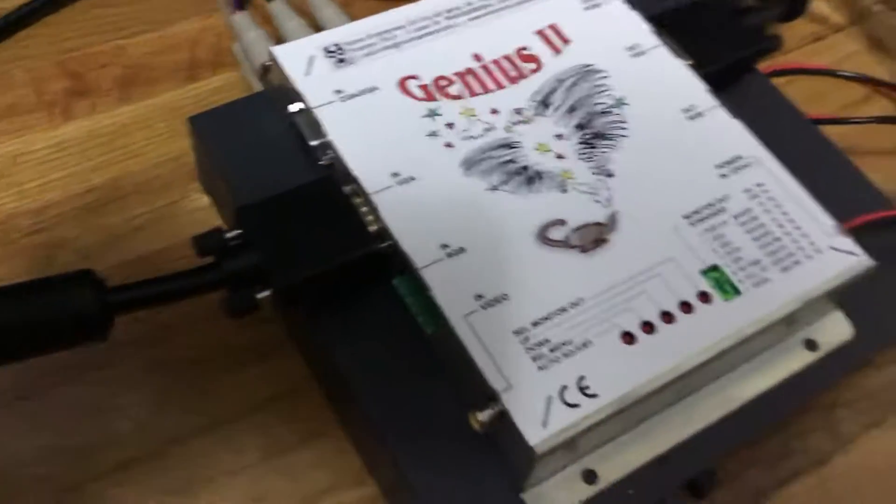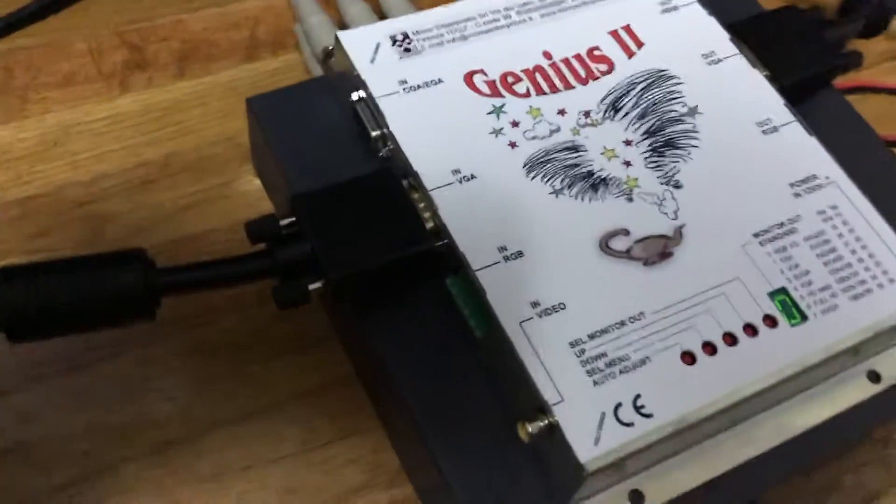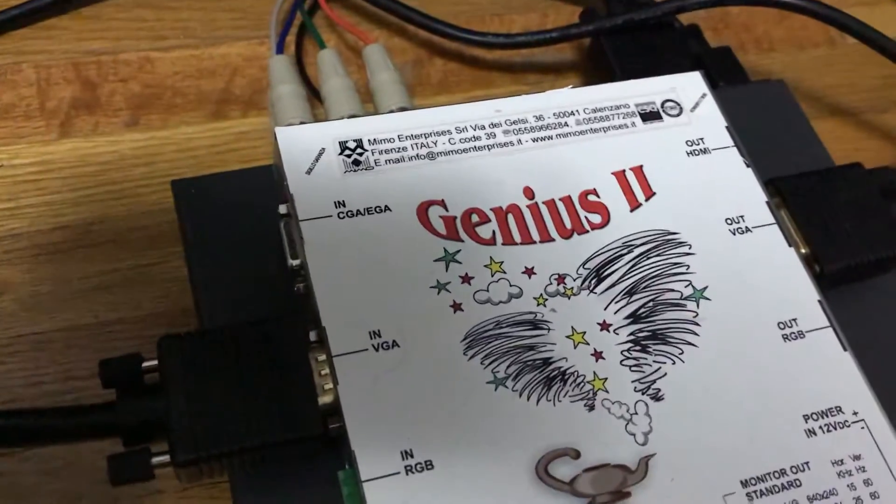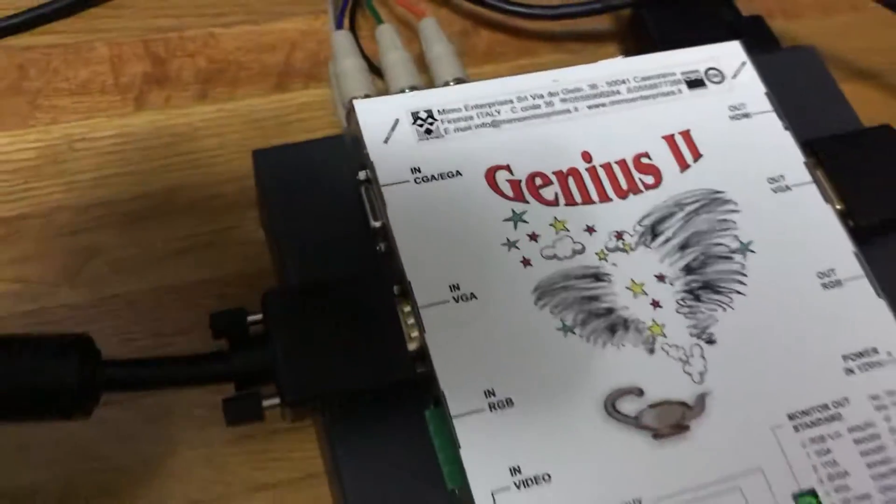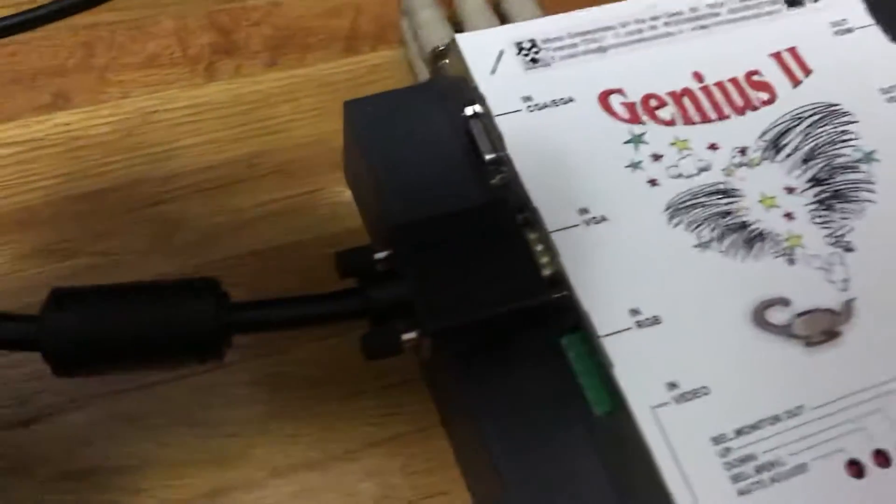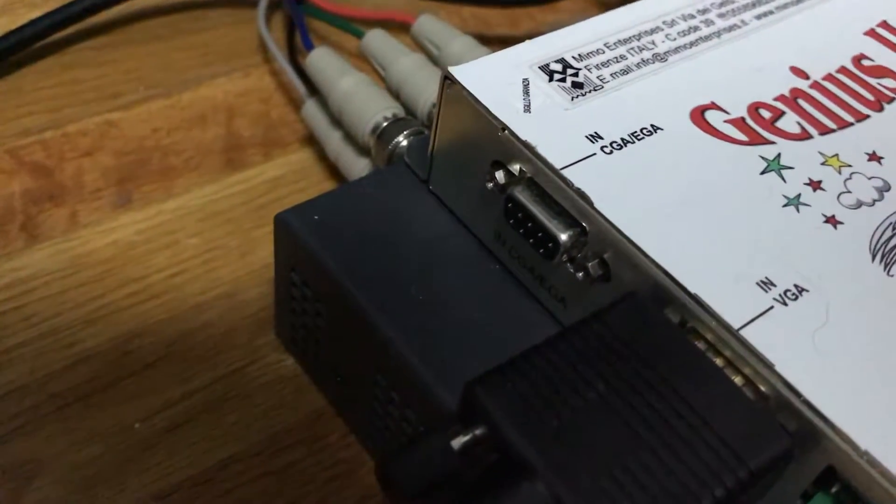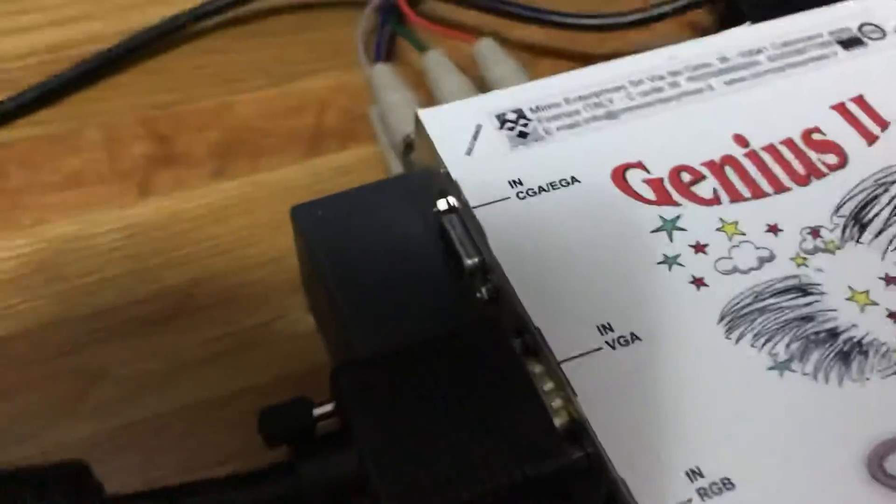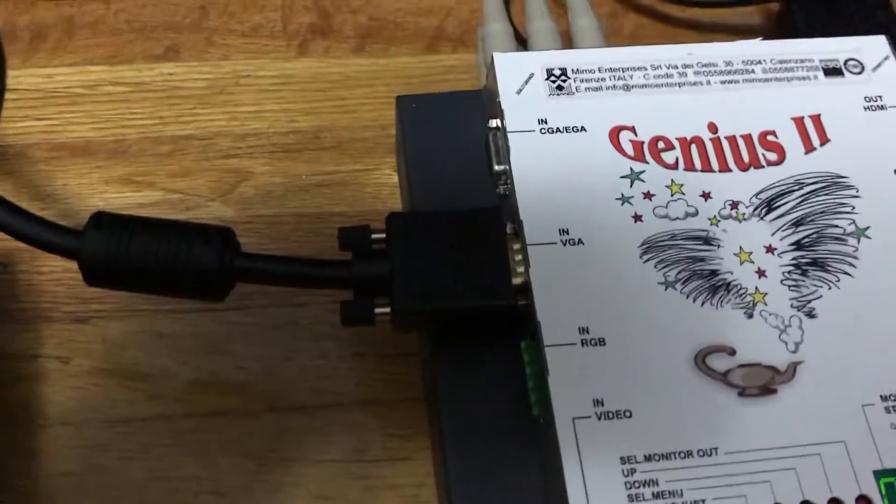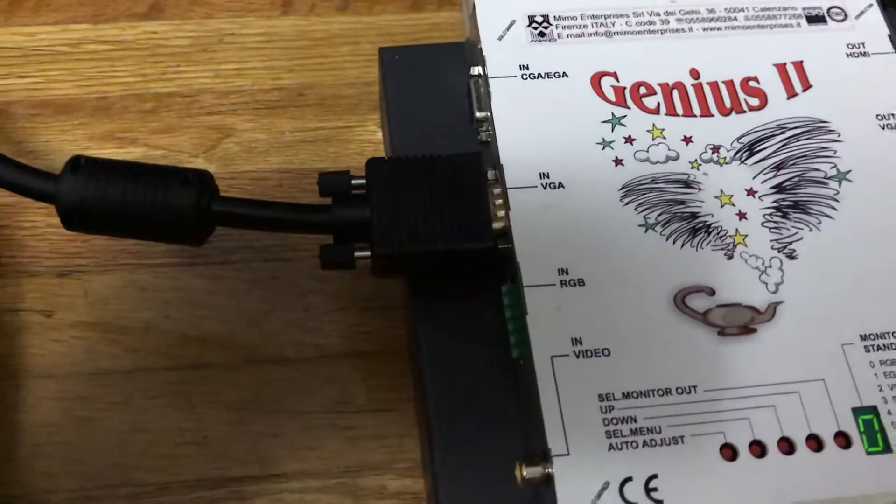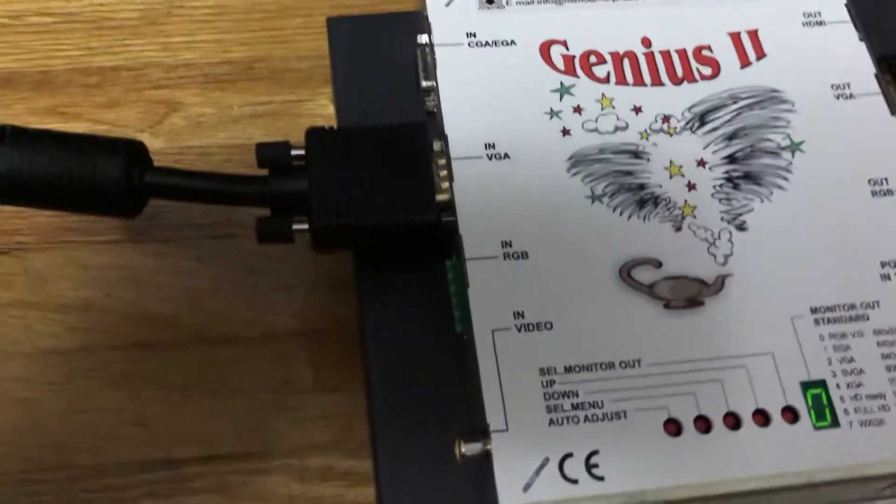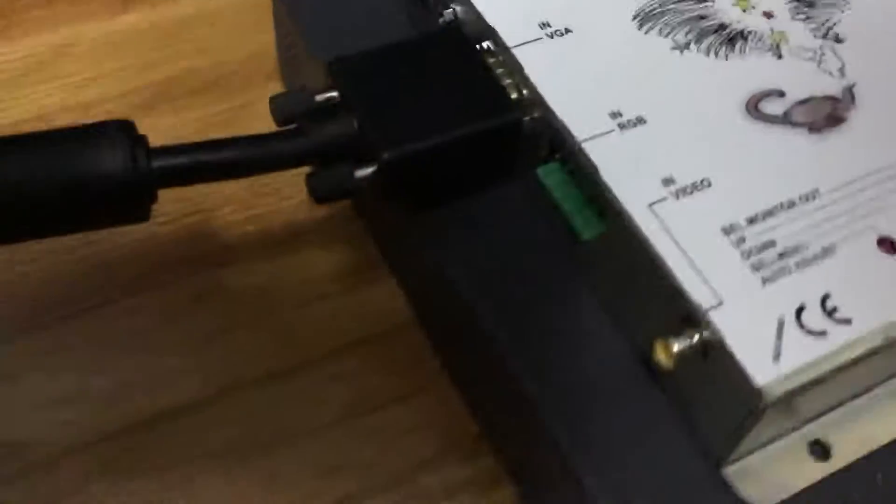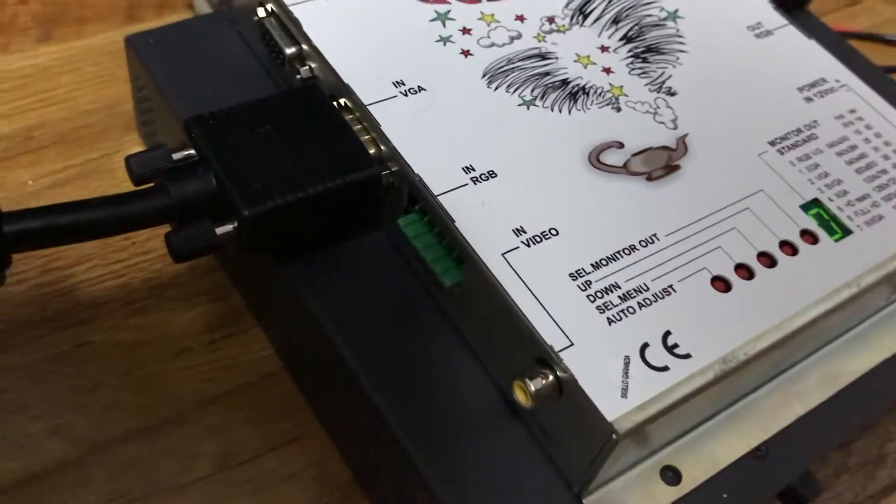On the side, you have inputs over here on the left, which are CGA, EGA, which I believe is the 9-pin arcade plug or pinout, VGA N, which would take the 480p resolution that we're going to be using in this video, and then there's this one, RGB.